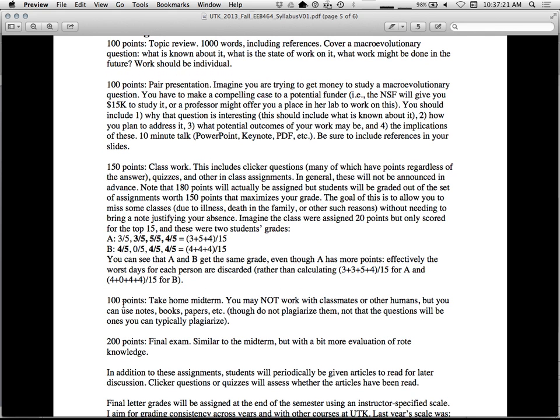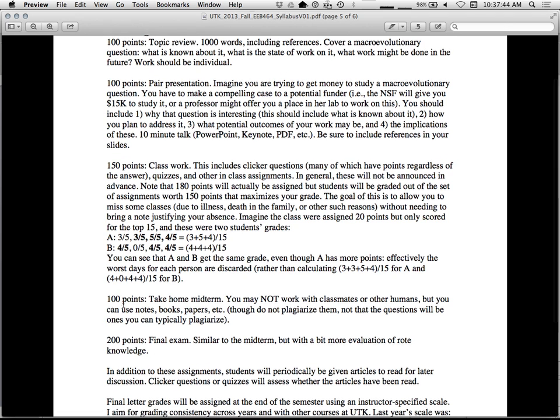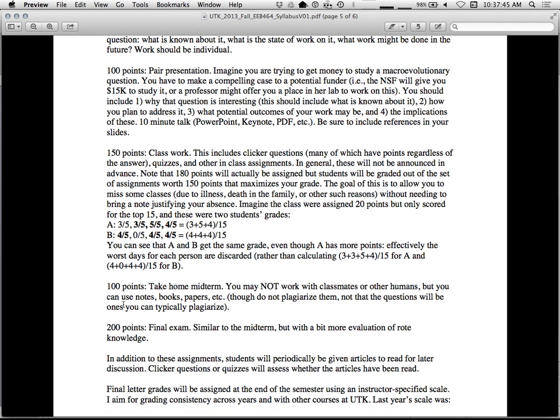Take-home midterm. You cannot work with your classmates or any other humans. No posting to a forum. Hey, I have a question about macroevolution. Can you help me? Don't do that. But you're welcome to use any other resource you want. So you can go to Wikipedia, which is a good resource, but good for a quick overview. You can go to the scientific literature. You can go to textbooks. That's all fine. 200 points.